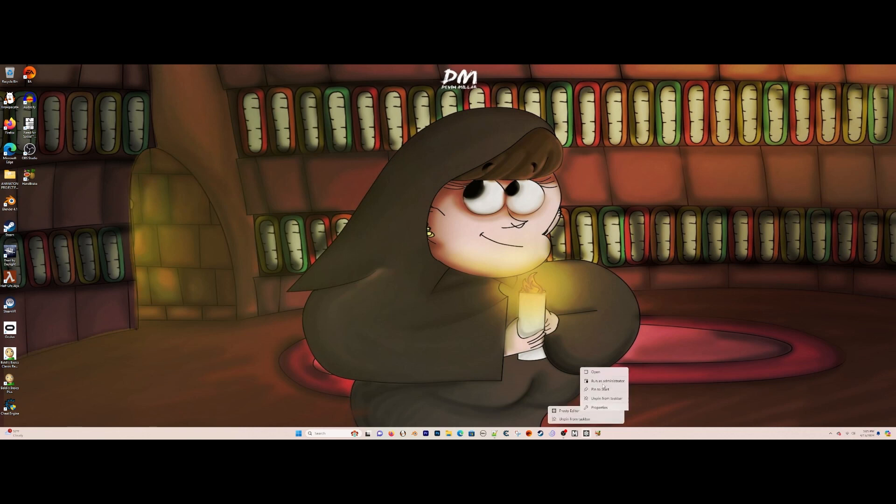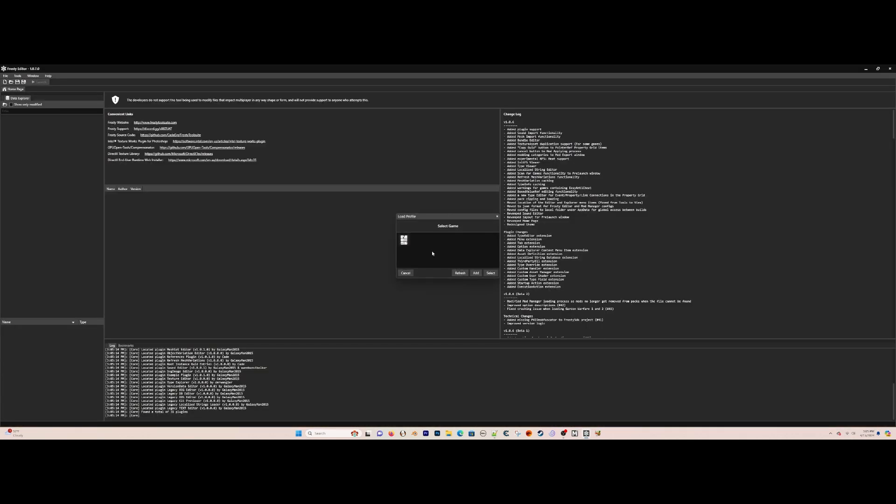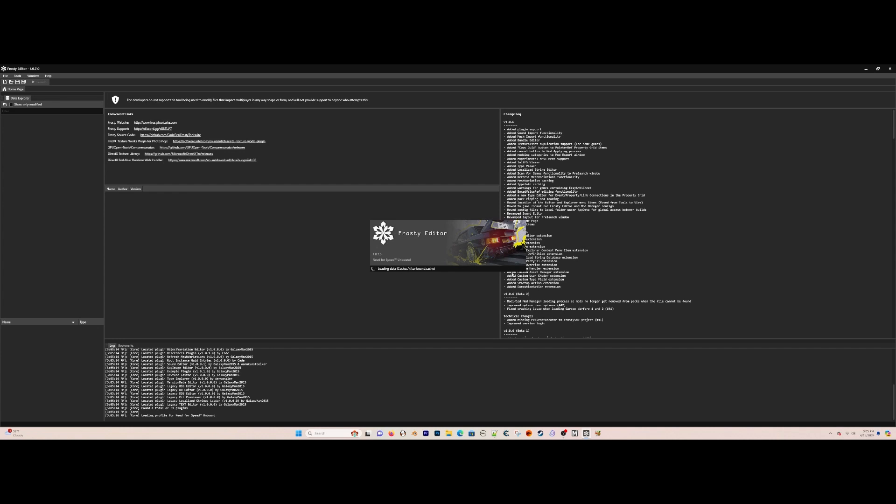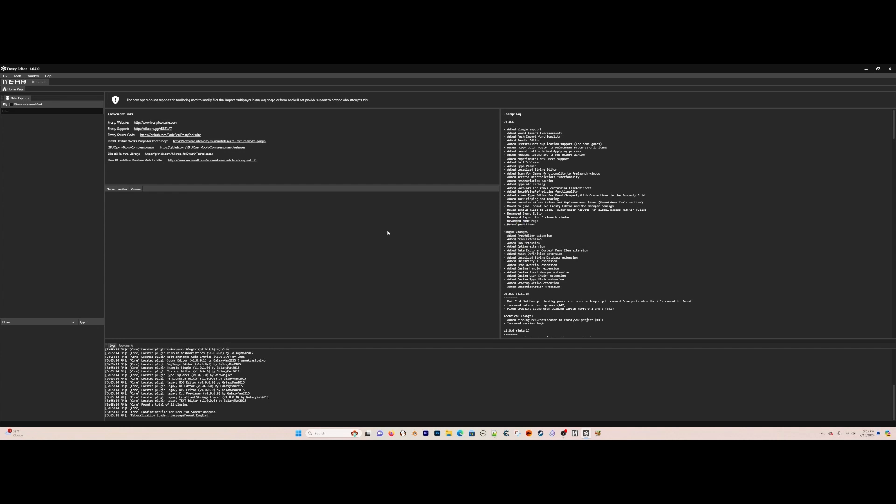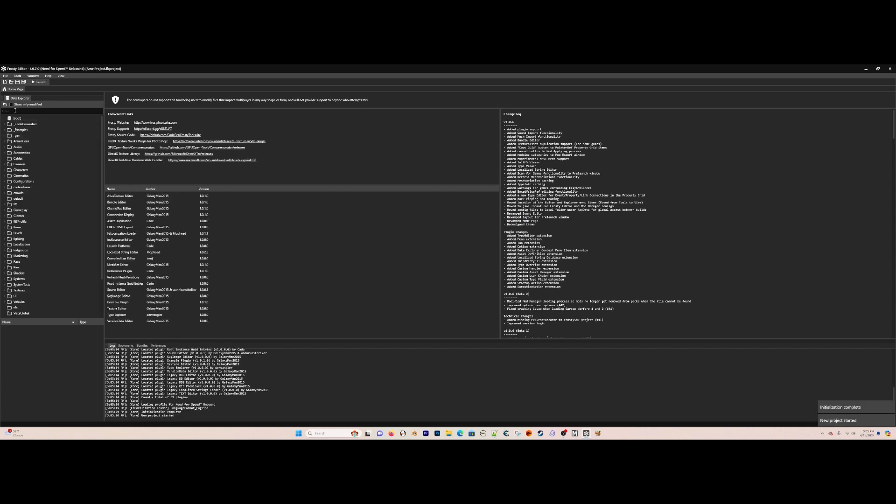Hey everybody, this is Devin Millar. Here's a link to Frosty Editor 1.0.7 pre-compiled, and it's fully usable. I know not everybody knows how to compile programs, but this one is usable.